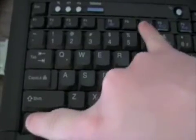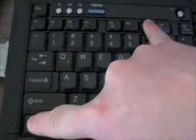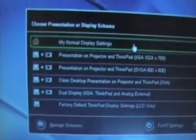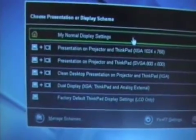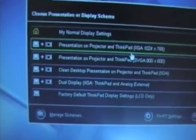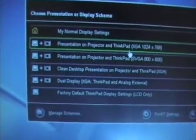On most brands, including Lenovo, you'll want to press the function key and the F7 key. On the Lenovos, this will bring up a menu where you'll choose the second option from the top.